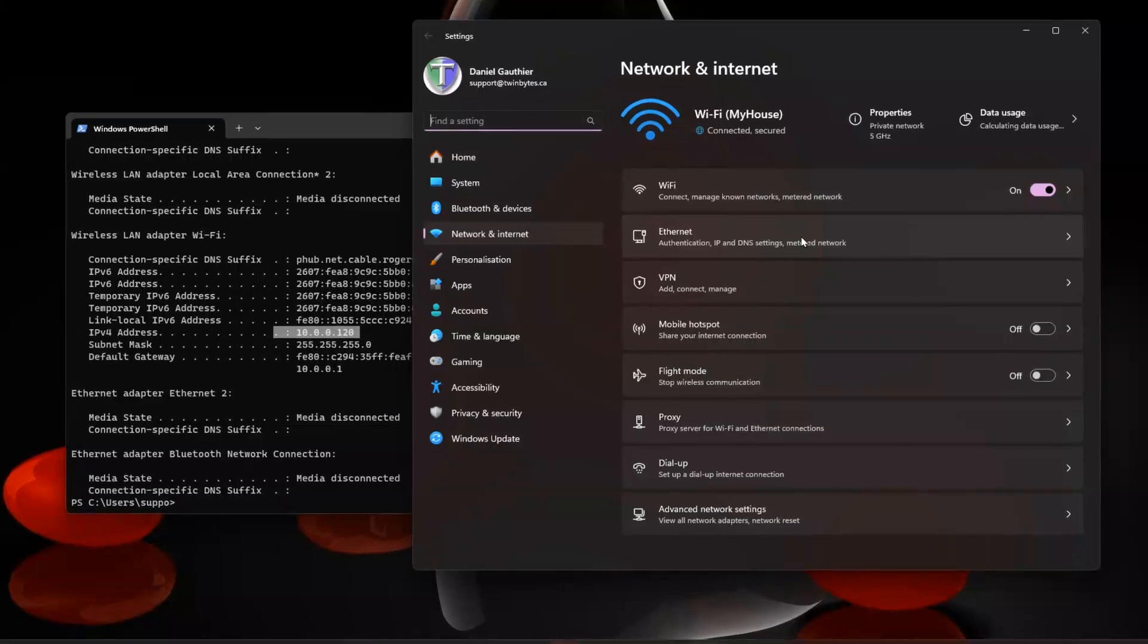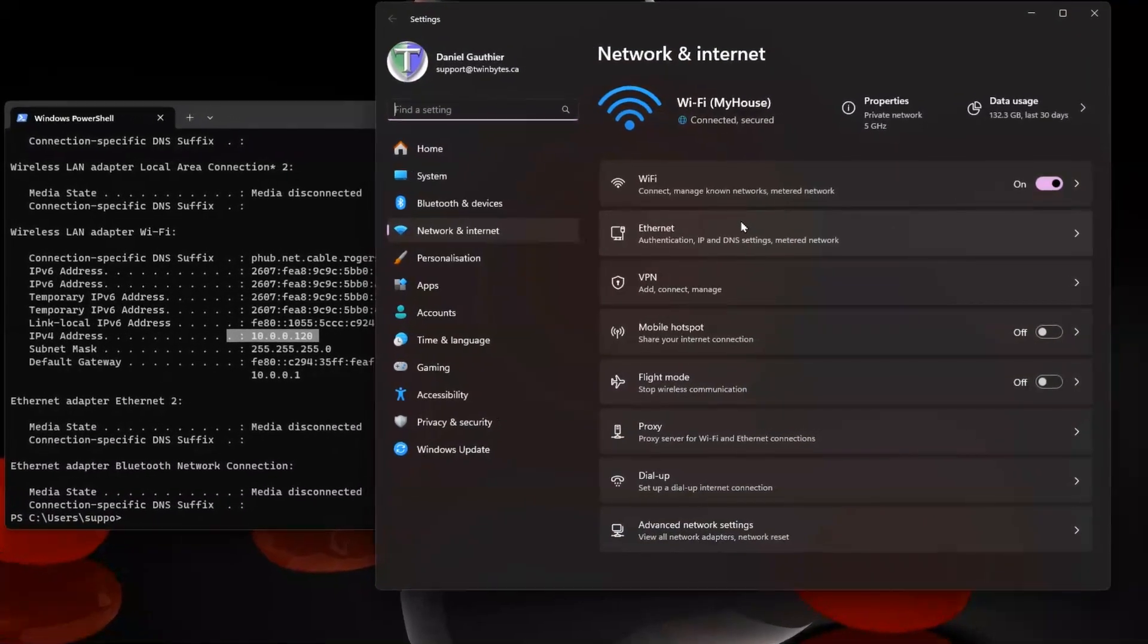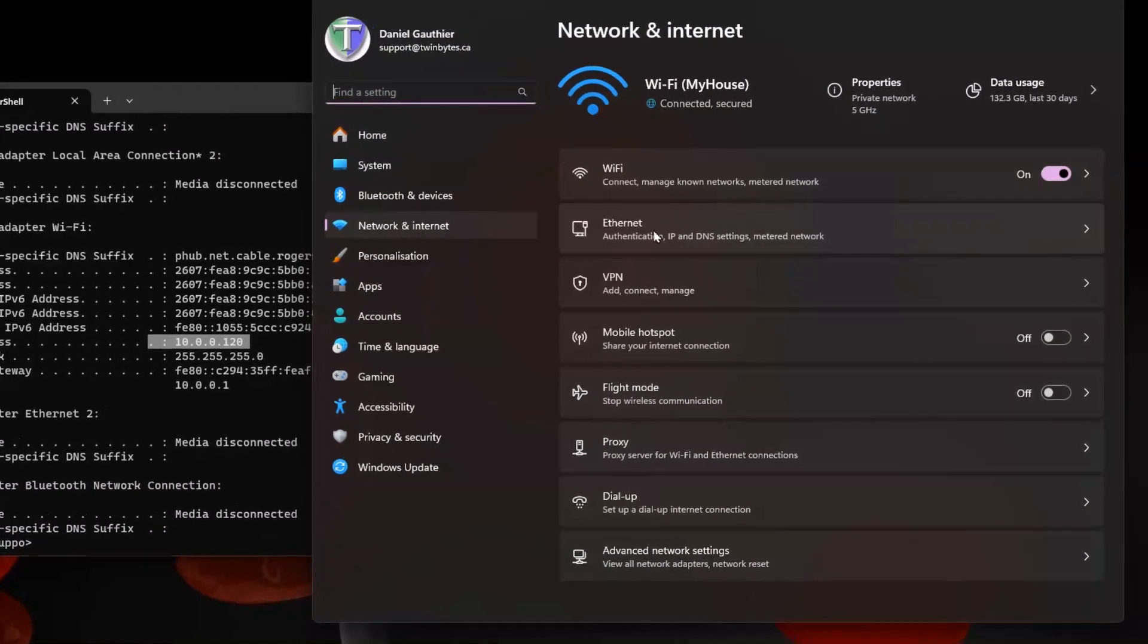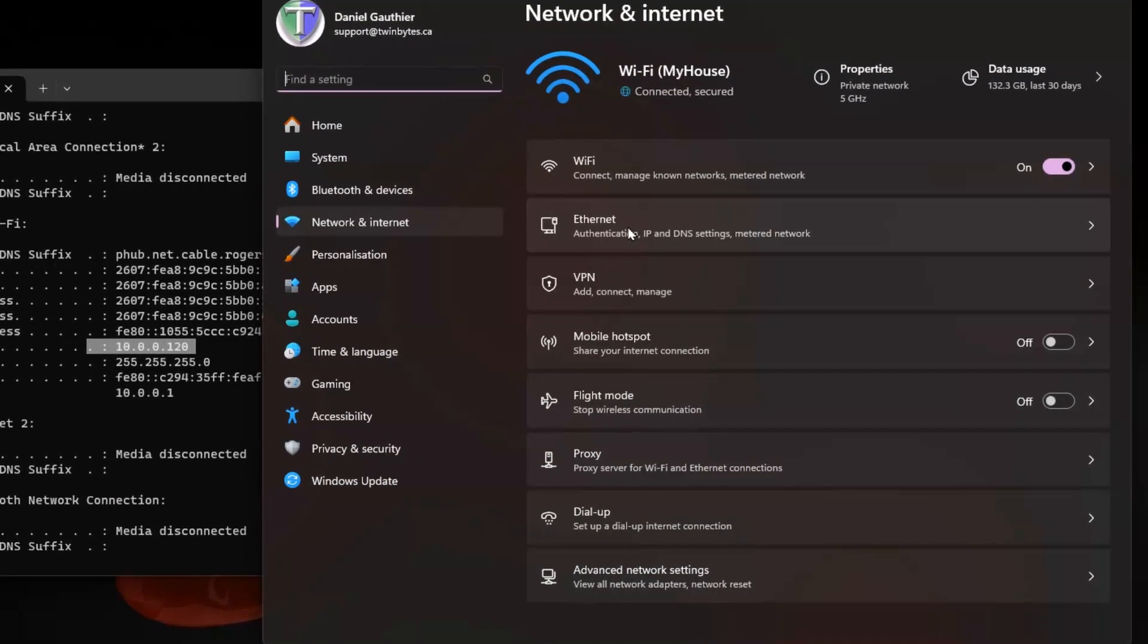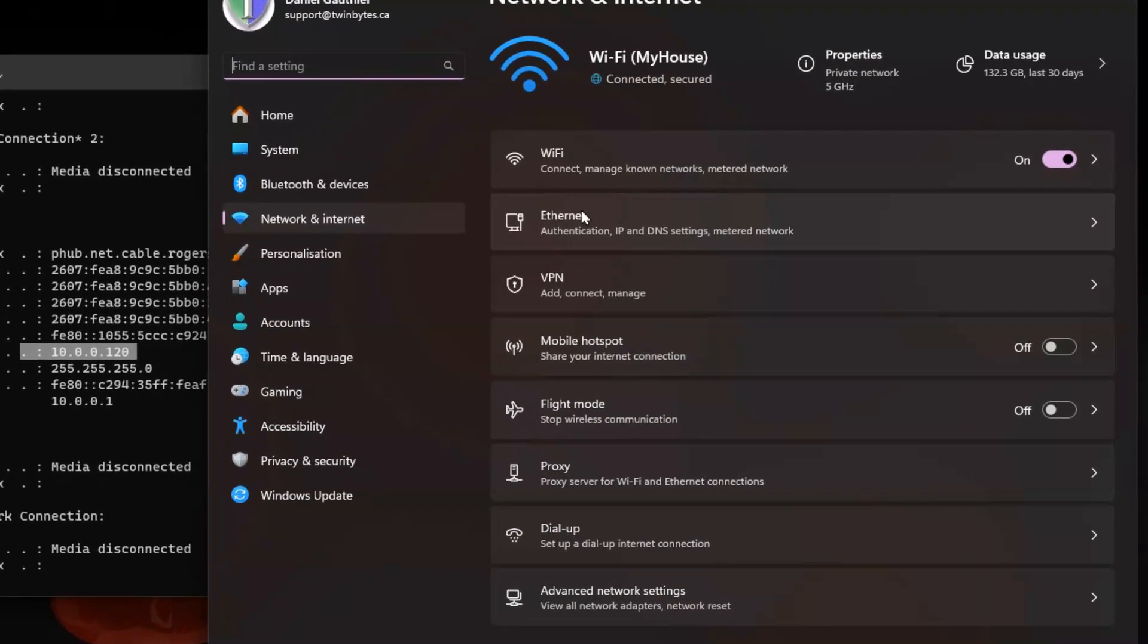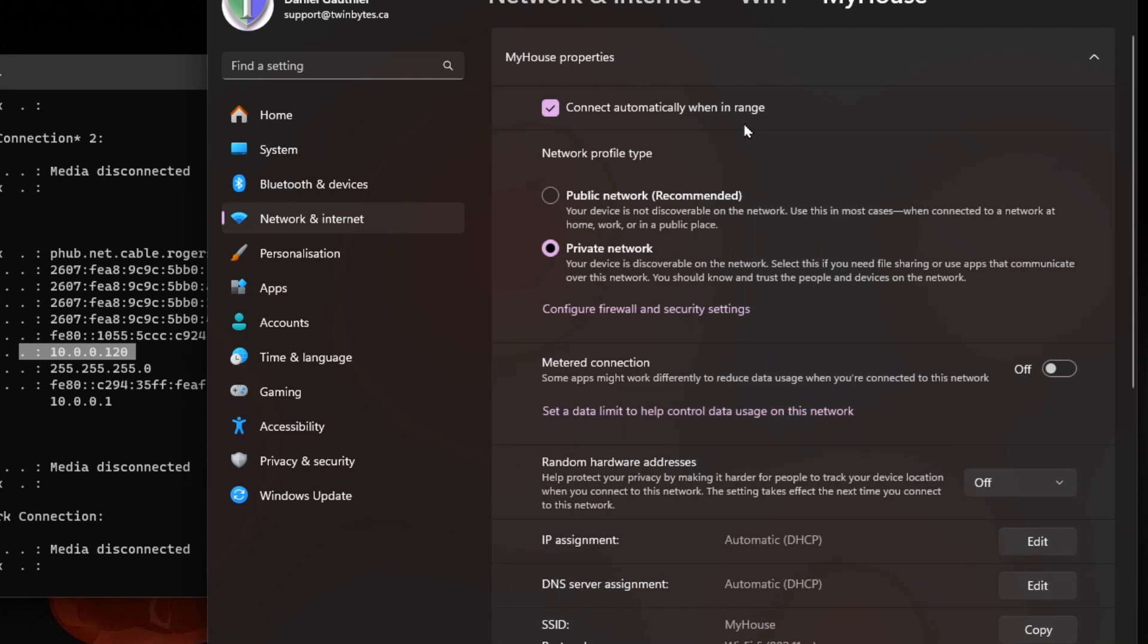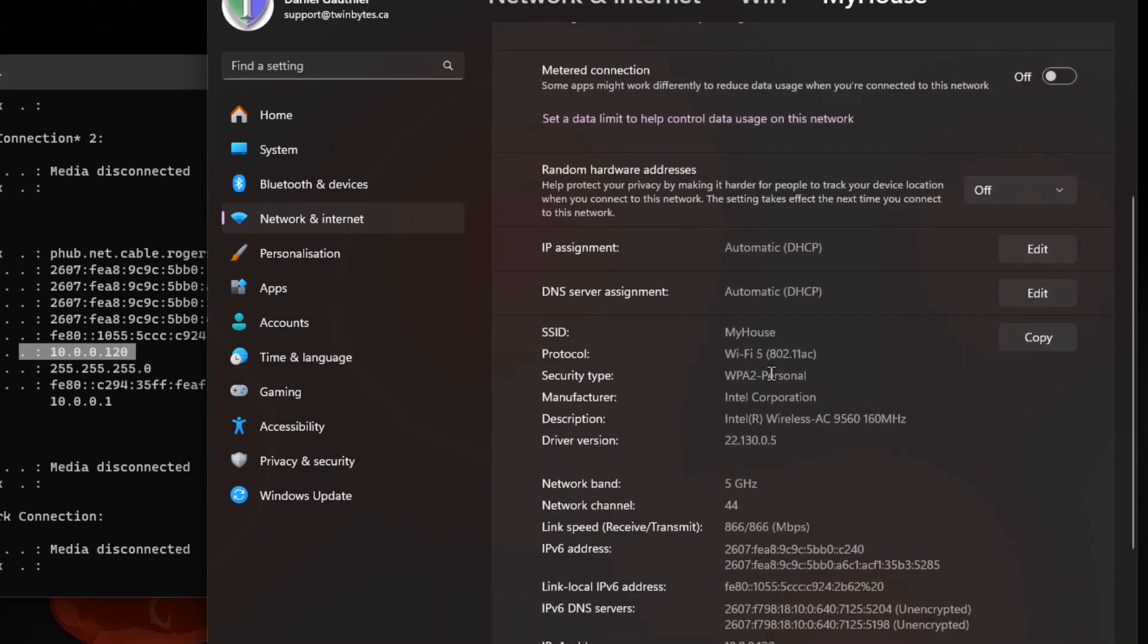When you're in here, depending on what you're changing the address for, you would go into the Wi-Fi or the Ethernet. It's going to be the same process for both. If you click in Wi-Fi, you'll find your wireless connection here and click on that. This is where, if you scroll down a bit, you're going to see the IP assignment currently is automatic DHCP.